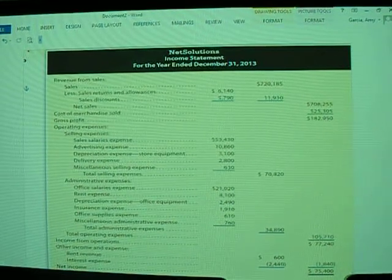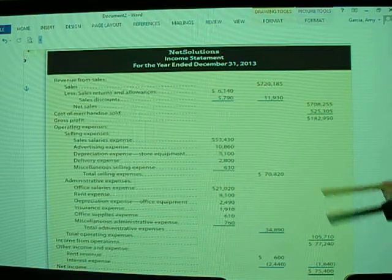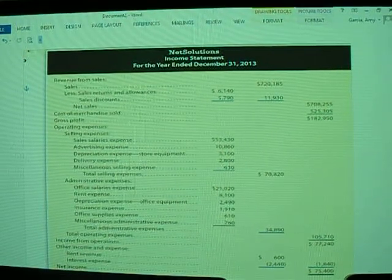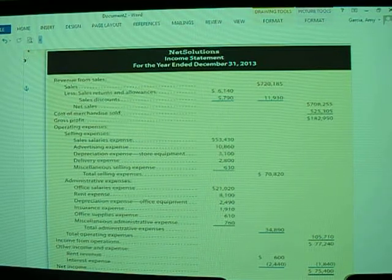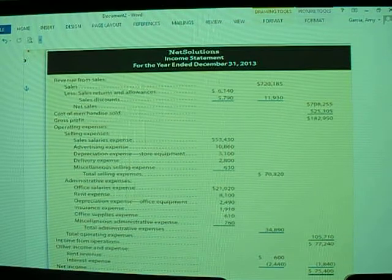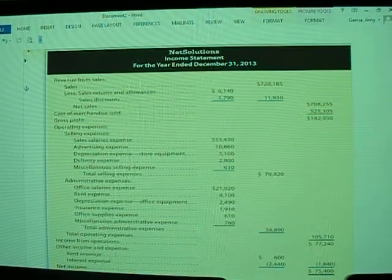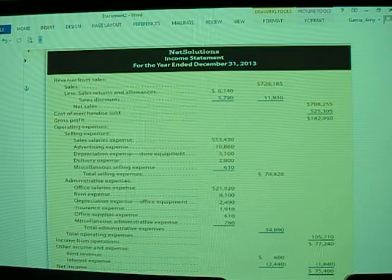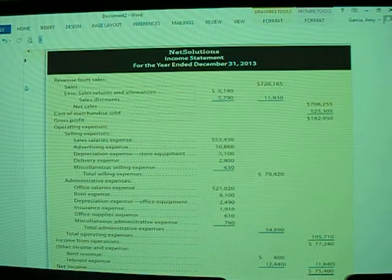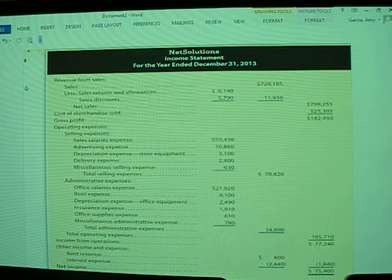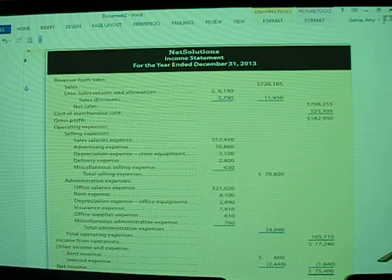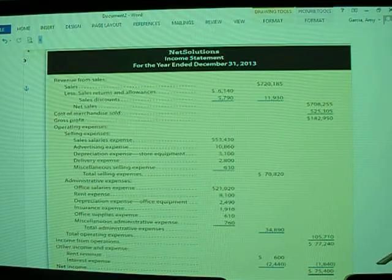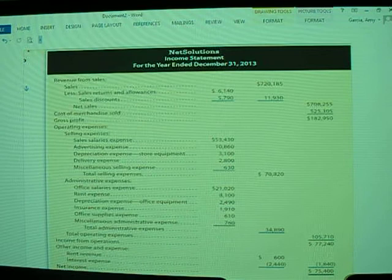Once we determine what our net sales are, we then move on to the cost of merchandise sold. In this particular section, it is listed as $525,305. This is what it costs us to earn the $720,185 in sales. In a merchandising situation, this is the cost of the merchandise that we sold. For instance, if I buy a t-shirt for $50 and sell it for $150, my sales are $150 and my cost of merchandise sold will be $50.